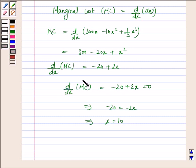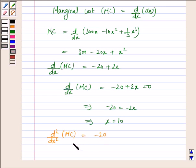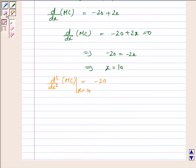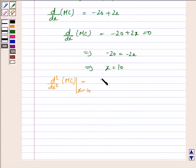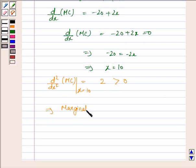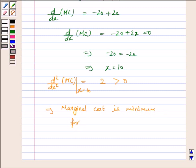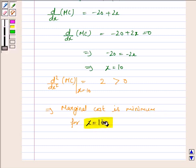Now the second order derivative of the marginal cost: d²/dx² of MC. Since the first order derivative is −20 + 2x, the derivative of that is 2, which is greater than 0. So this implies the marginal cost is minimum at x = 10. This is the answer to the first part.